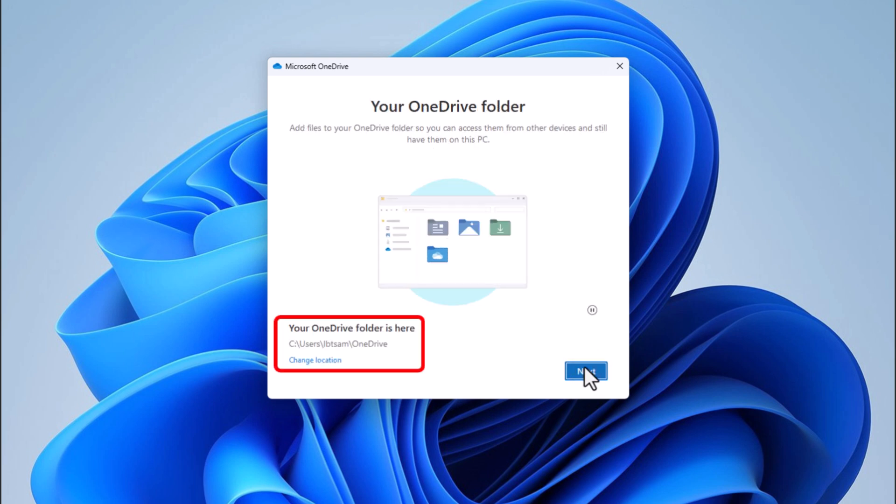OneDrive will typically suggest a default location for your synced files, such as a folder called OneDrive within your user directory. While this is convenient, you can also choose a different location that better suits your needs.